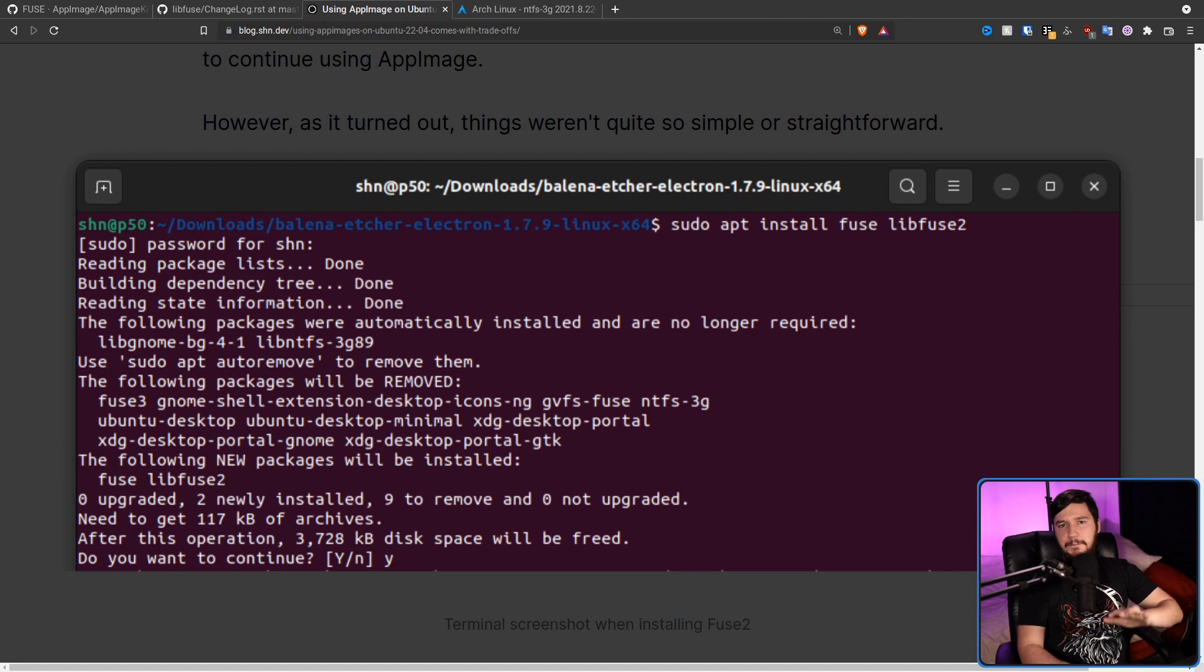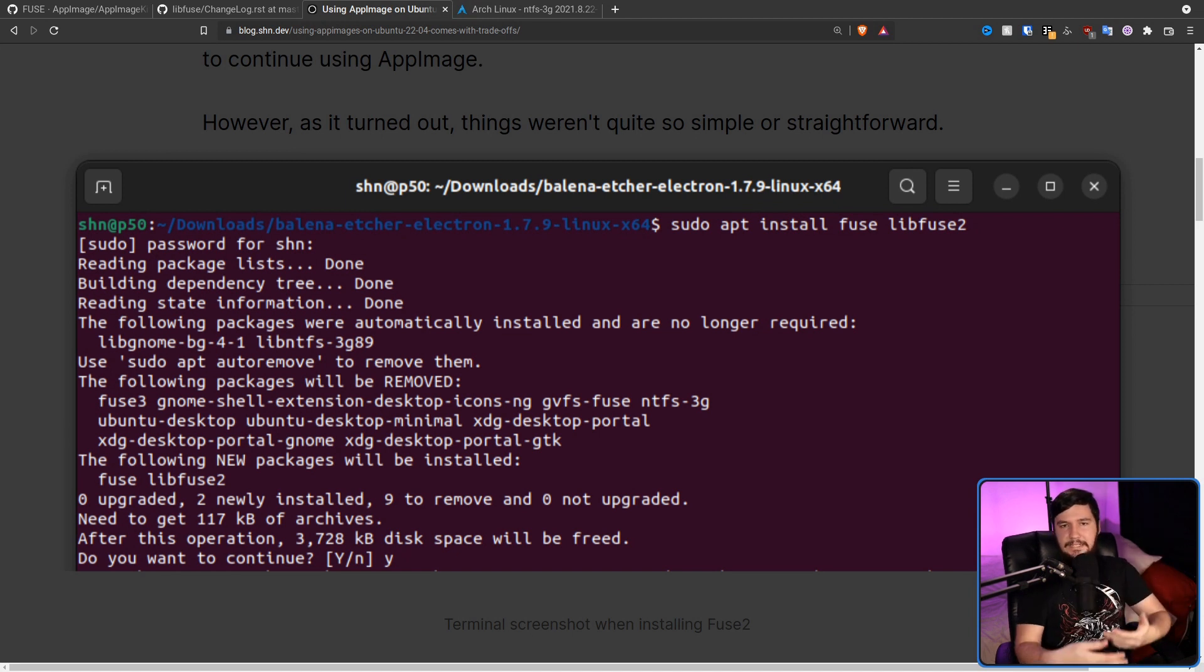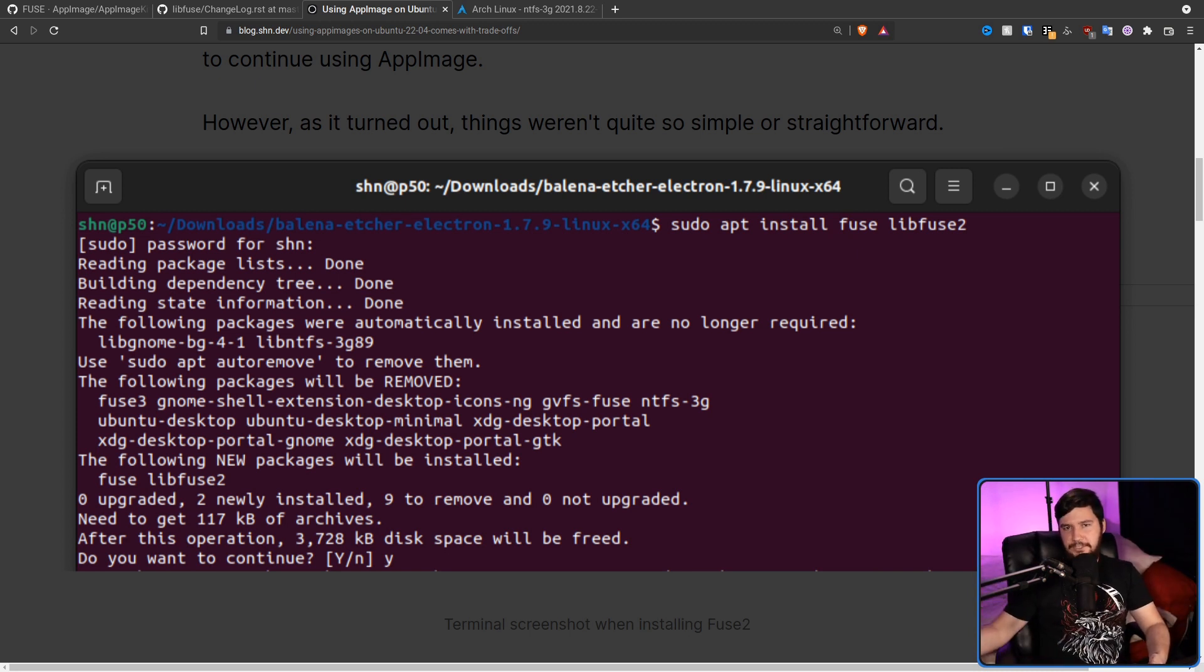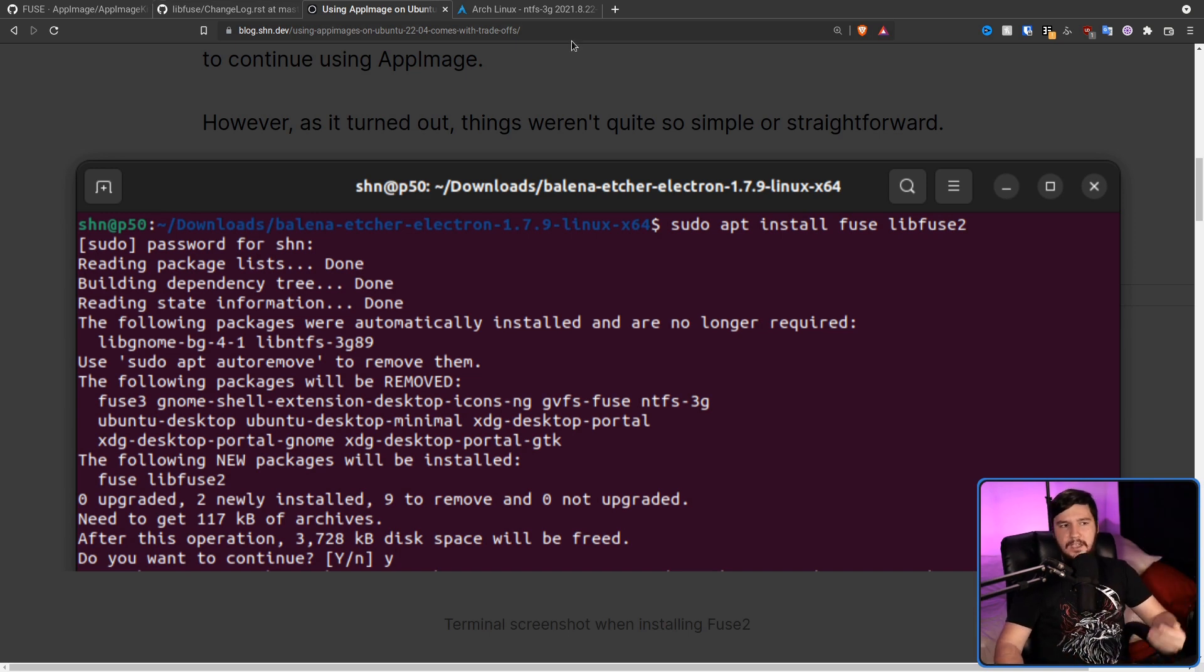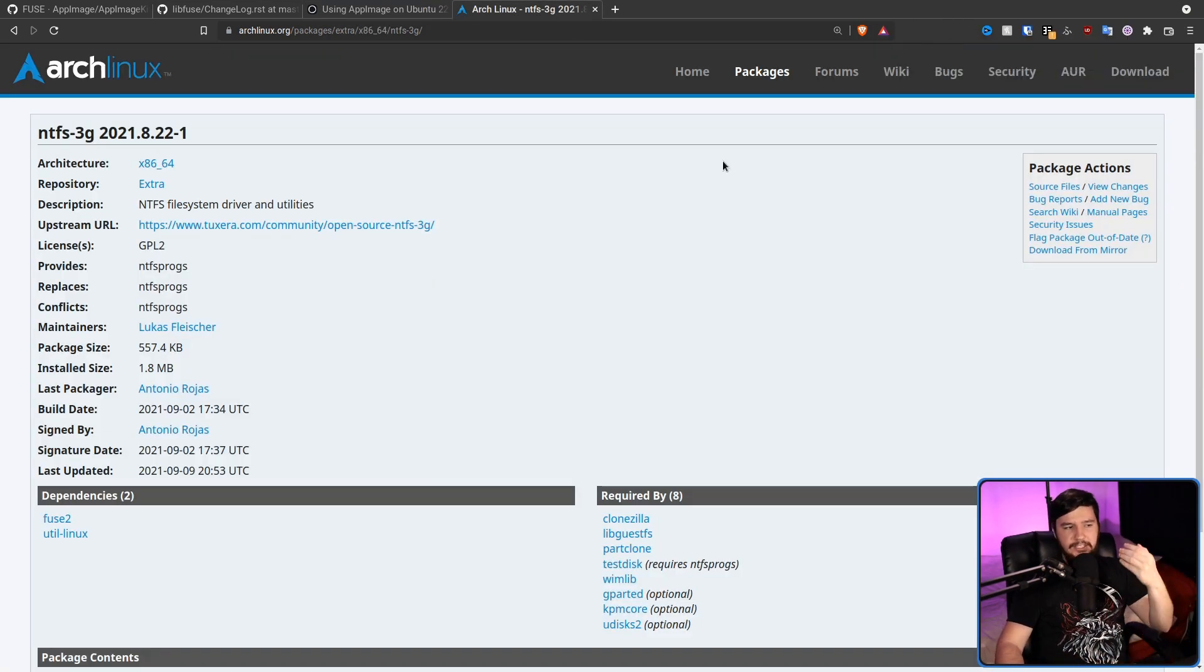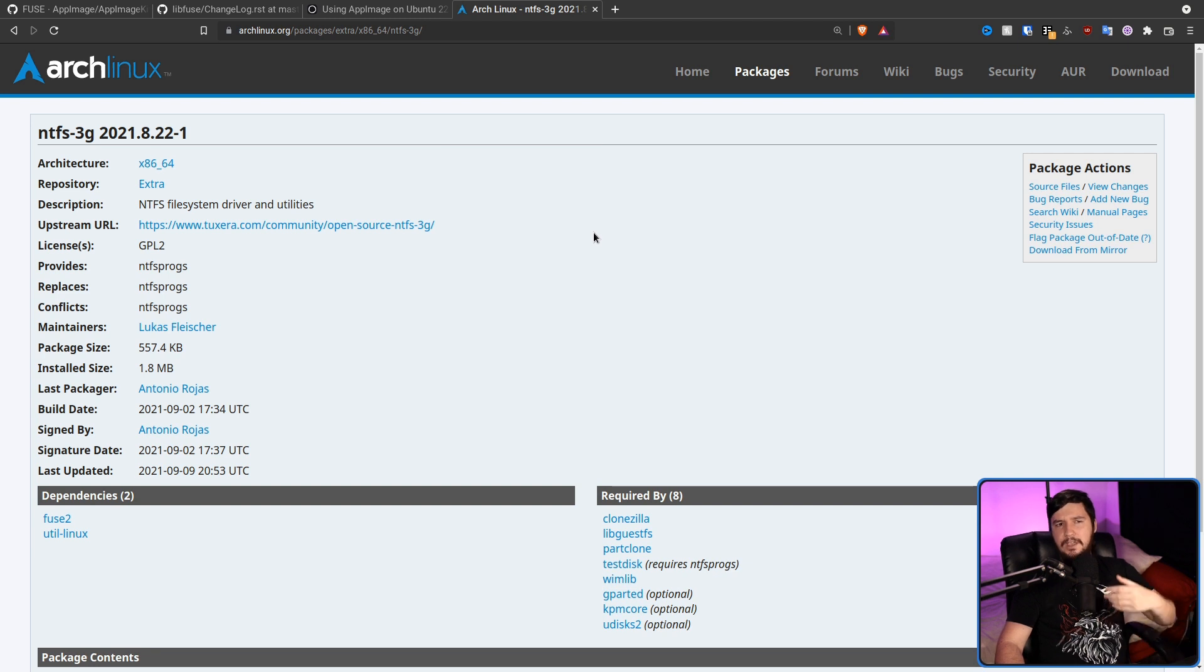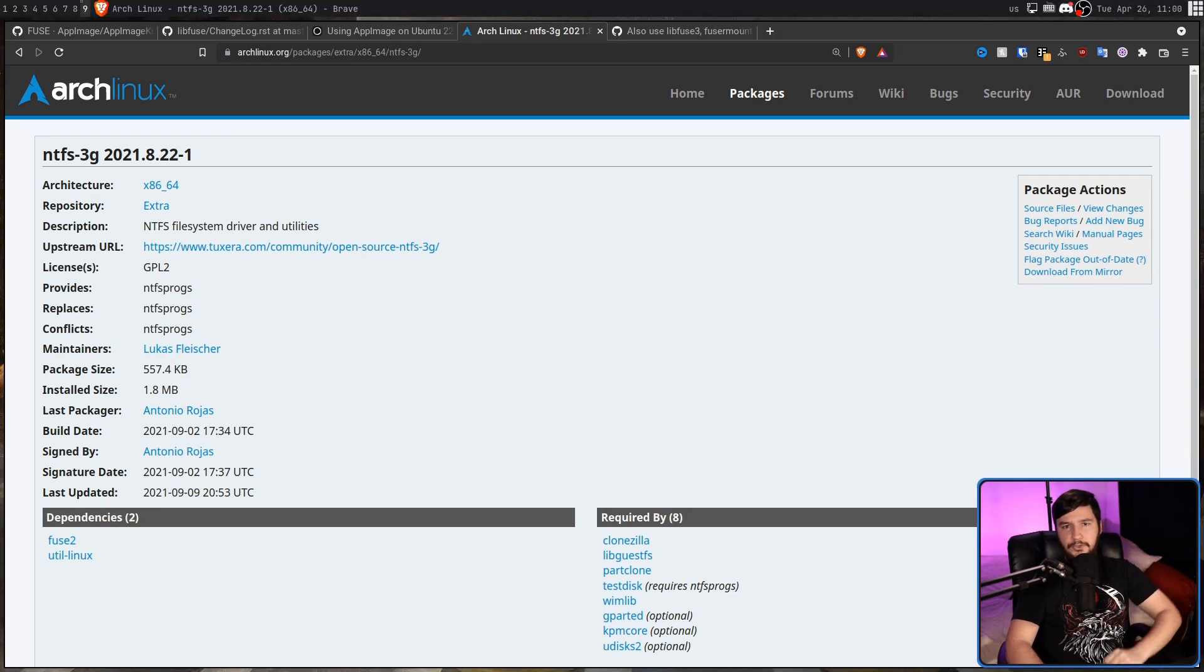Funnily enough though, from the NTFS 3G side, there's no reason why it really needs to be removed. Because NTFS 3G supports both Fuse 3 and Fuse 2. On Ubuntu, it is built against Fuse 3. But over on the Arch side, it is built against Fuse 2. I'm guessing it's like this because they've left in the migration code from a couple of years ago and never felt any reason to remove it.